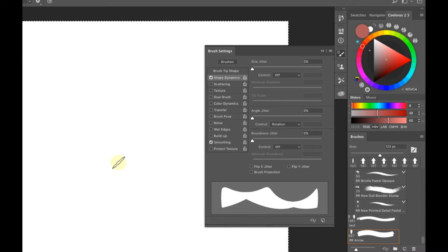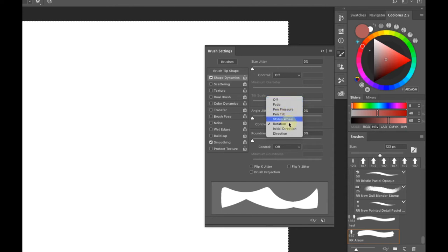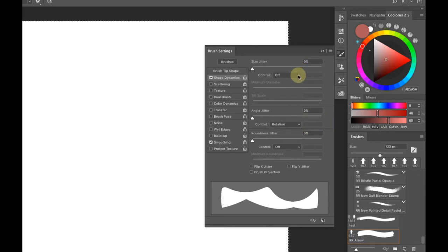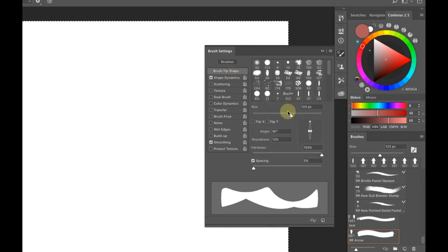I love painting with flat markers and flat chisel shapes — it allows you to get a lot of variation in your design. In terms of the other controls, you have Fade, Pen Pressure, Pen Tilt, Stylus Wheel — all essentially the same as what we saw previously. Roundness Jitter works the same way we discussed before.